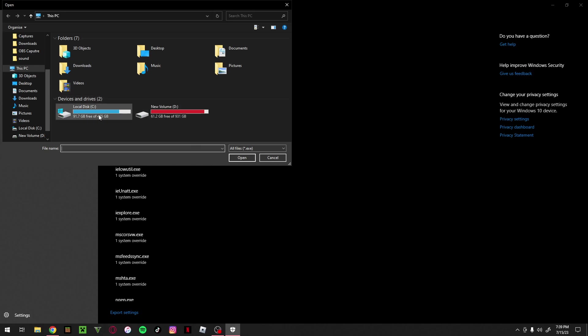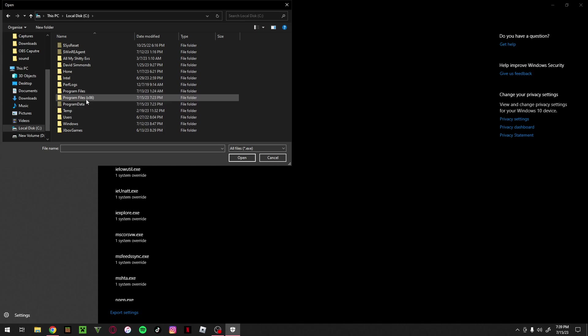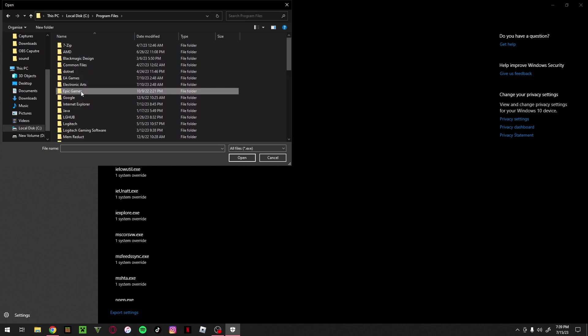By the way, this step might also work for other games. Just locate whichever game isn't working. Today we're doing Fortnite, but you could do Call of Duty or whatever. For me, Fortnite is on Local Disk under Program Files, Epic Games.